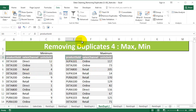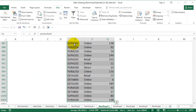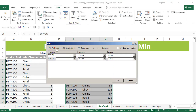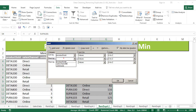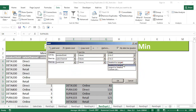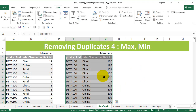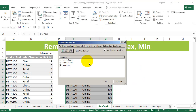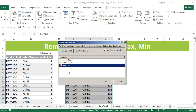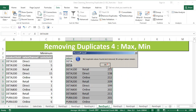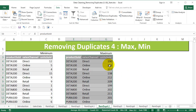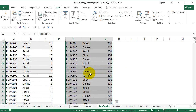Now I'm going to do the same thing for maximum. The procedure remains the same — select the data, sort at three levels: product sold, sales channel, and units sold. The only difference is we're going to set it to largest to smallest, sorted in descending order. Say okay, remove duplicates, uncheck units sold, and say okay. Again, 36 values and you have the maximum.